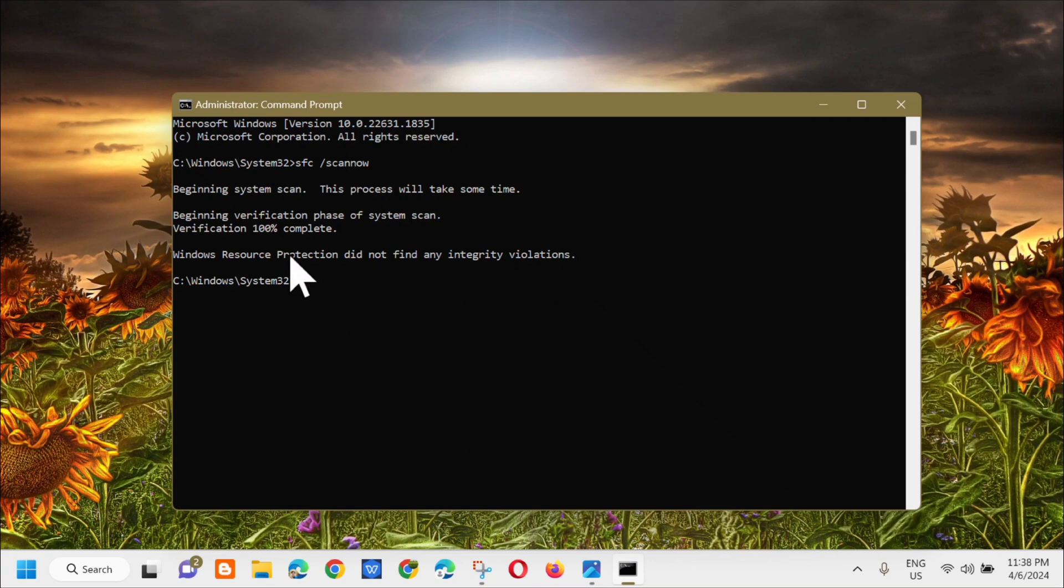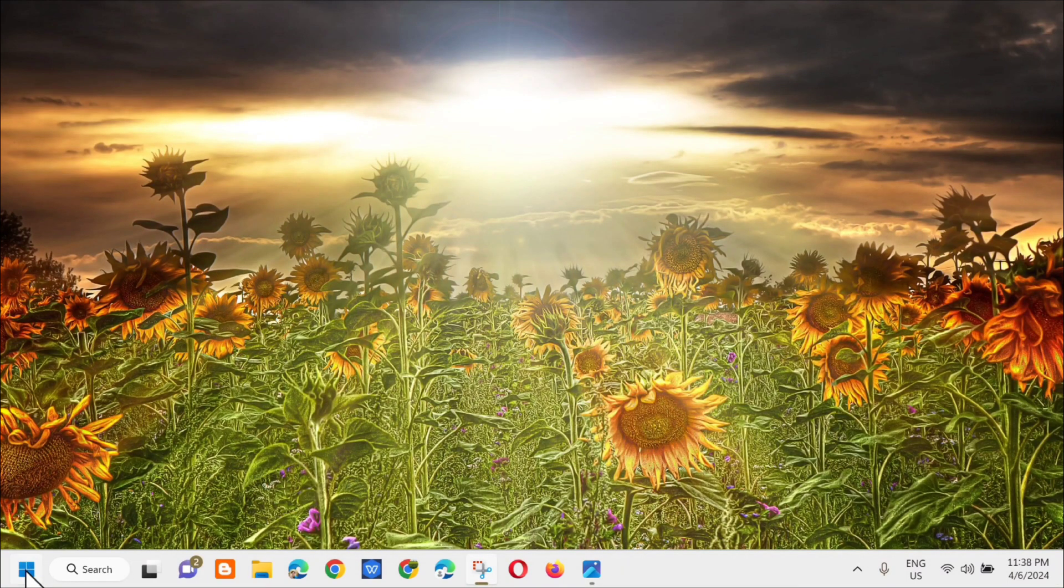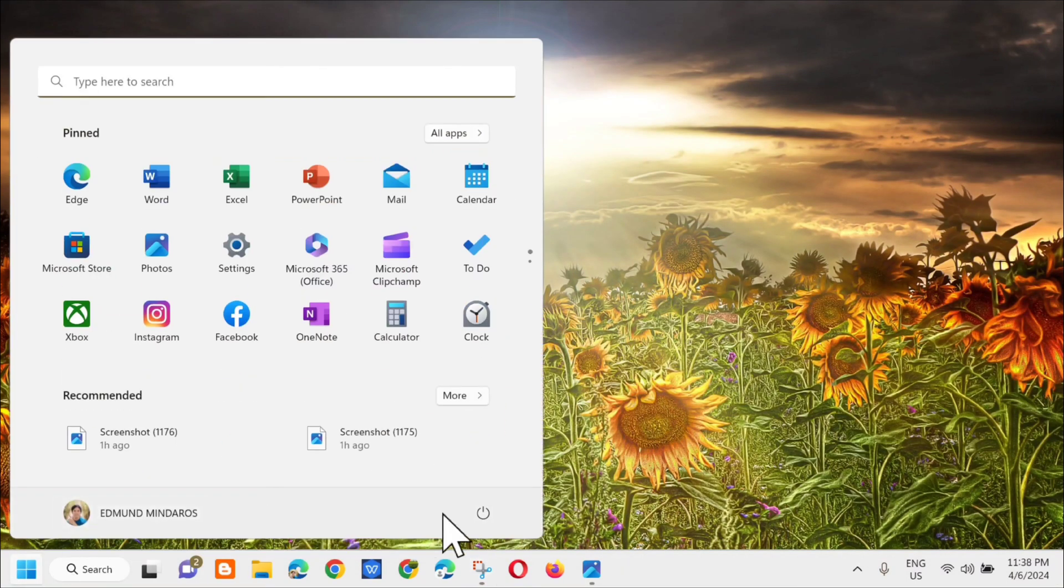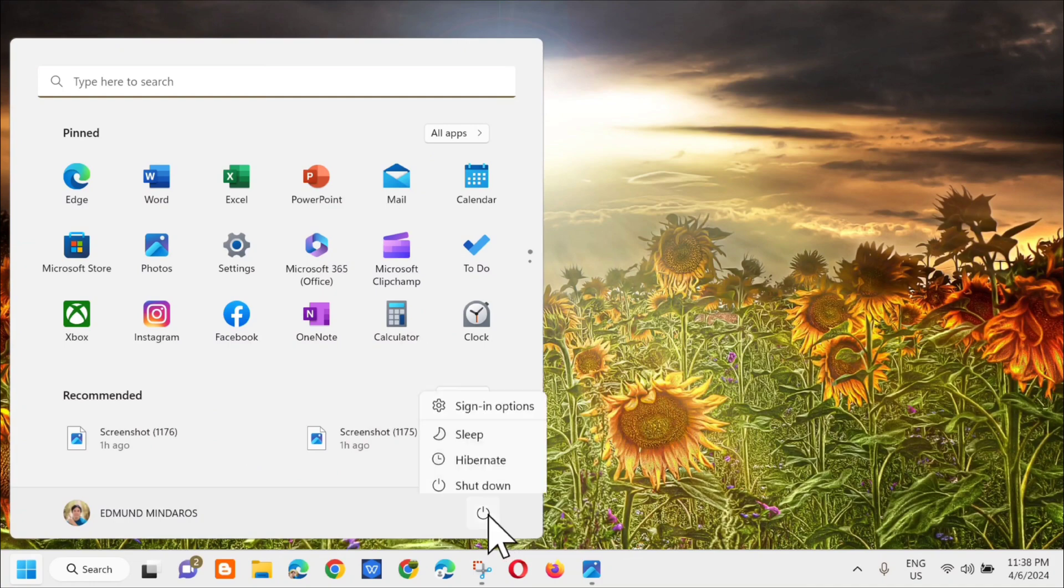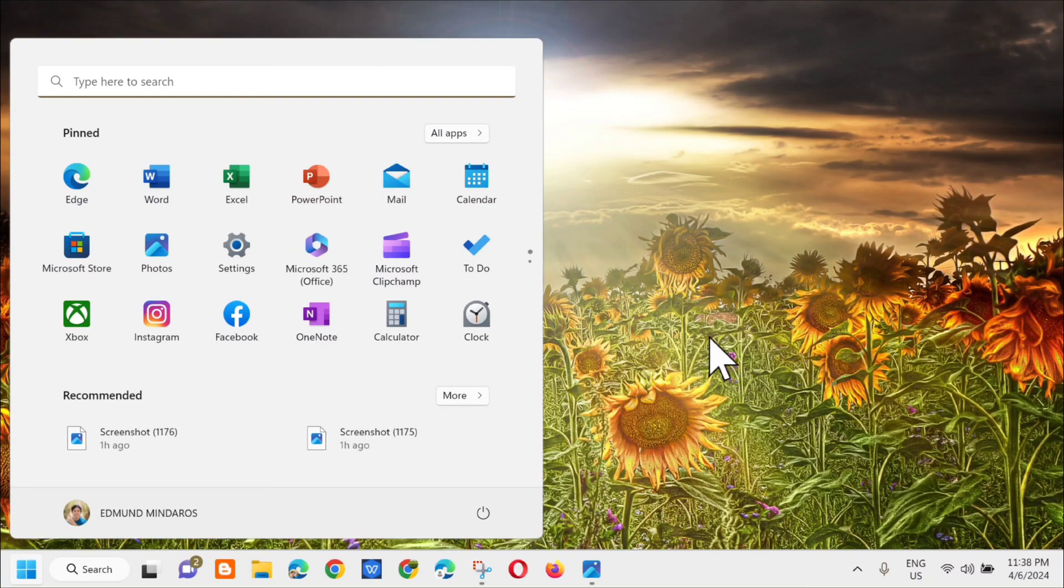The next step is to close the CMD and go to the Start menu. We need to restart the computer. Click Restart.